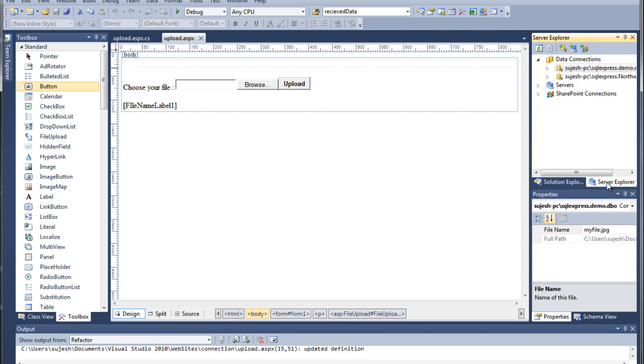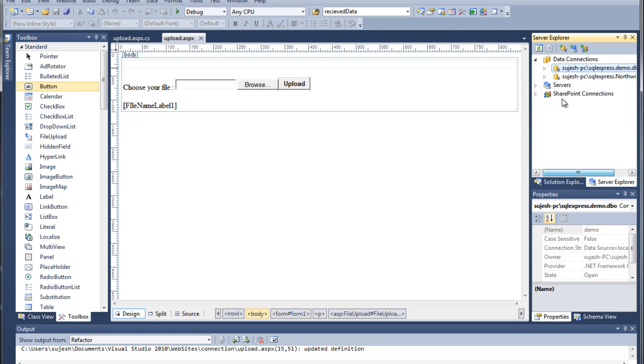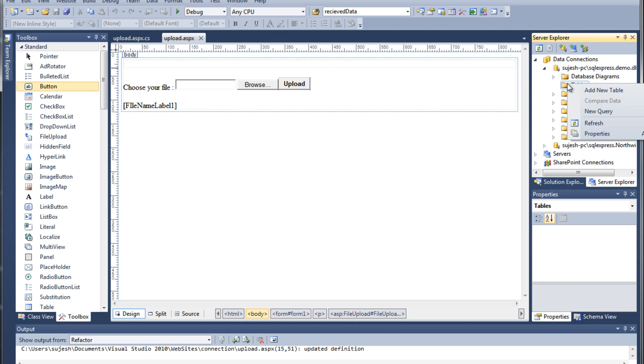That's why I used the database name for demo. I already connected. Now I create a new table. Right click on new table.